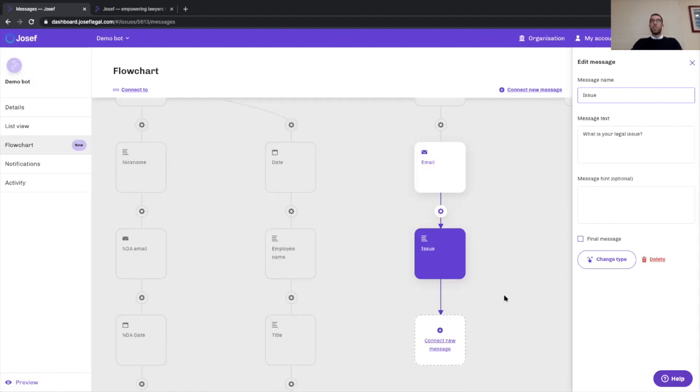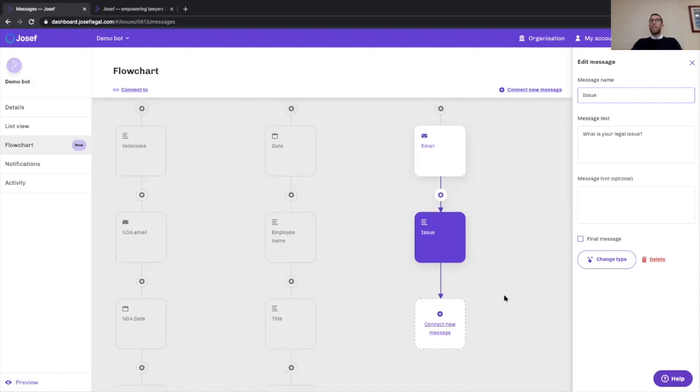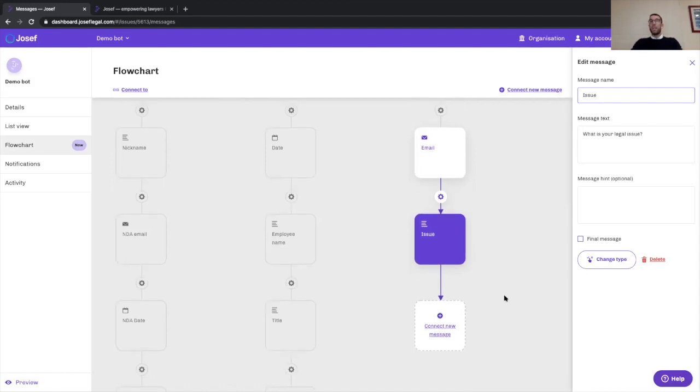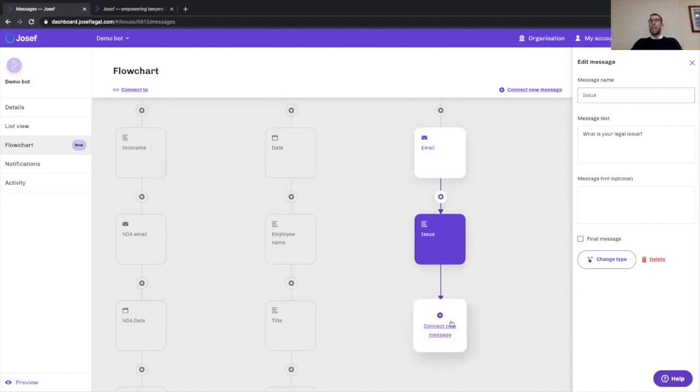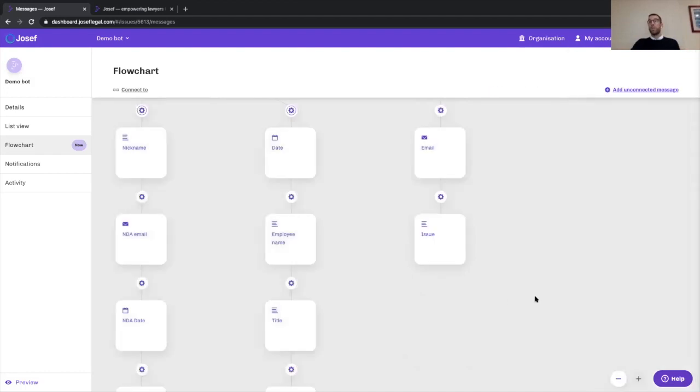When you're creating a complex bot, that can be a lot of steps. One of the things our customers told us was that they wanted to be able to do that really quickly. In the new flowchart, you can connect messages directly to the preceding message to enable really rapid creation of an automation tool and of that workflow.